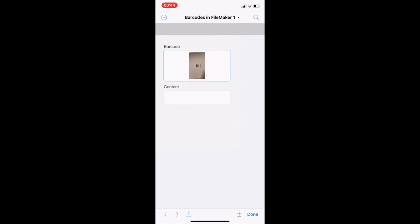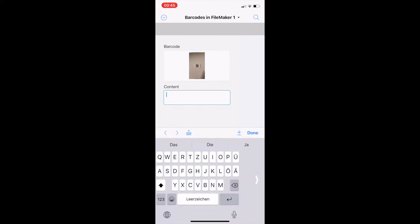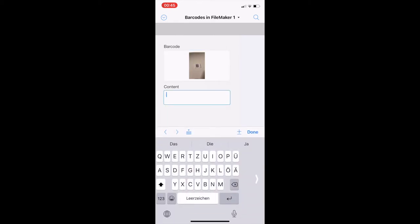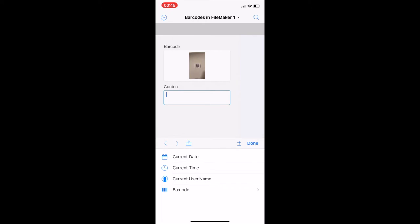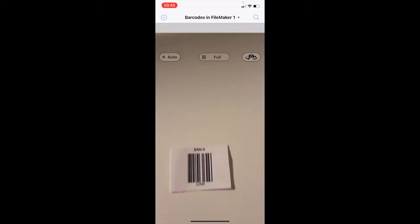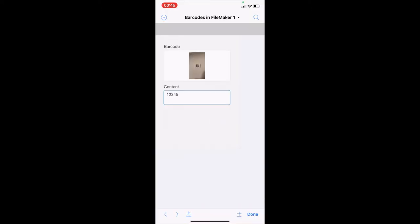In the container field we now have the image taken by the camera. If we want the decoded text we can insert it into a text field, and here we have the content of the barcode.